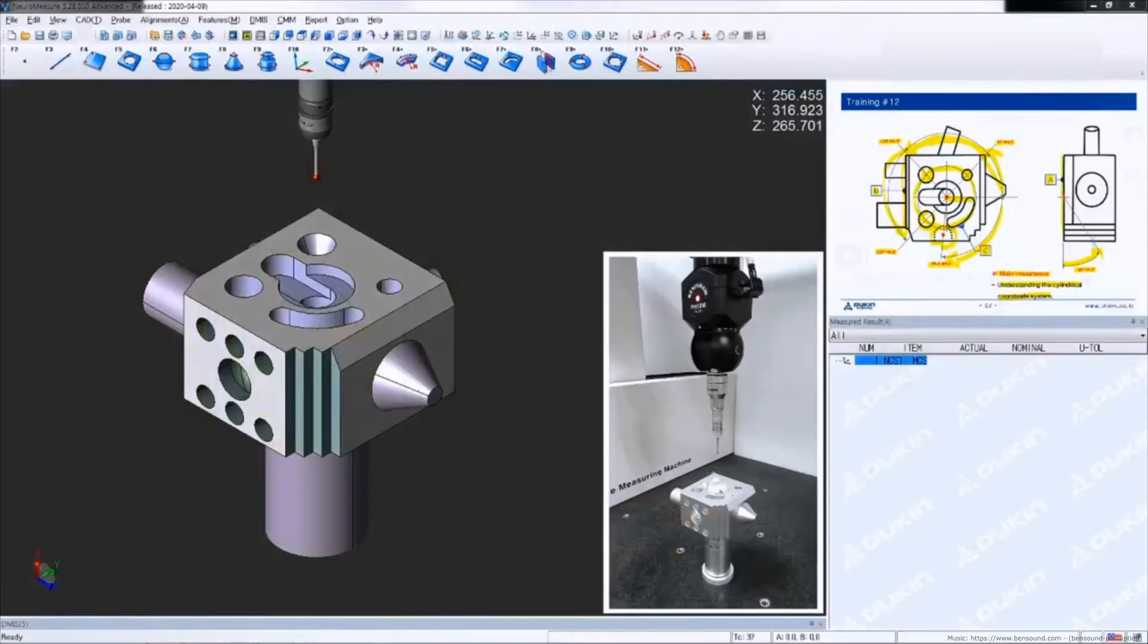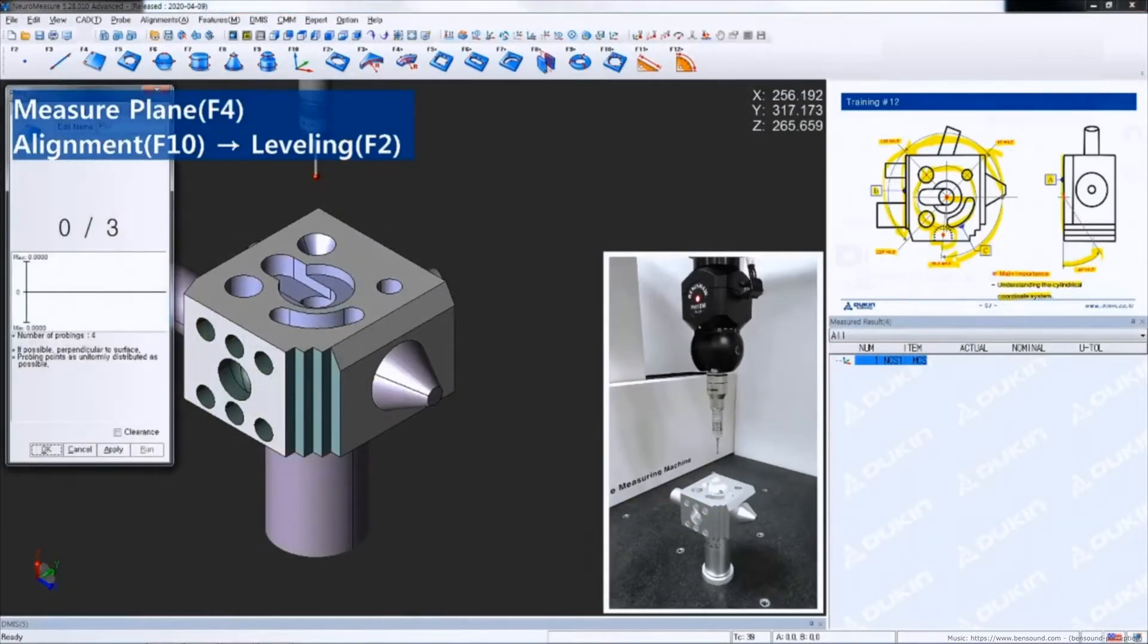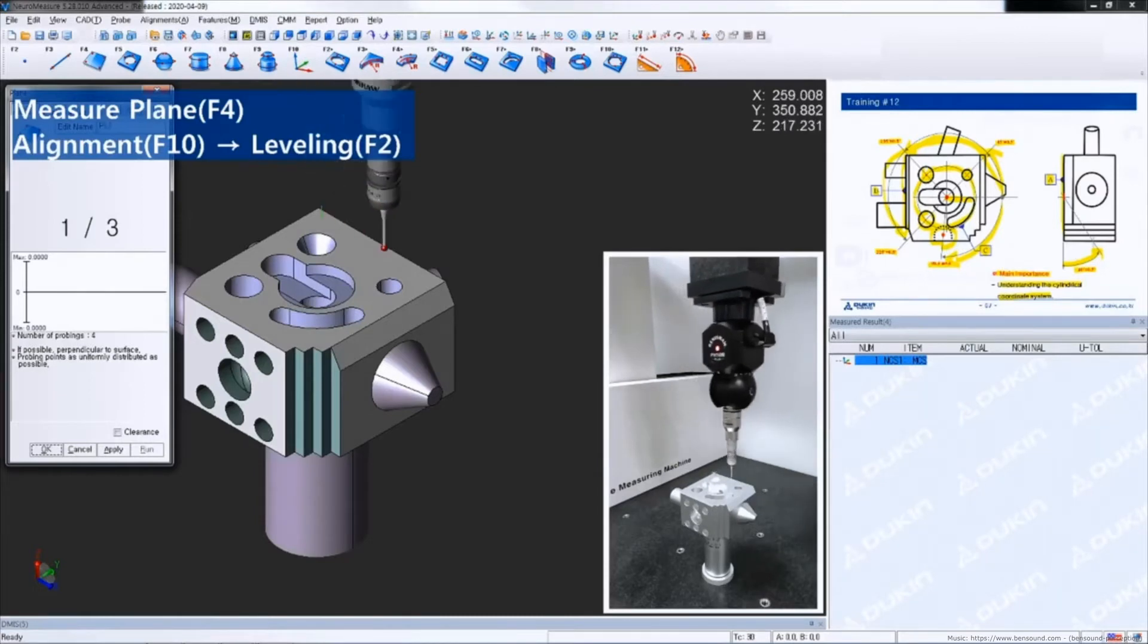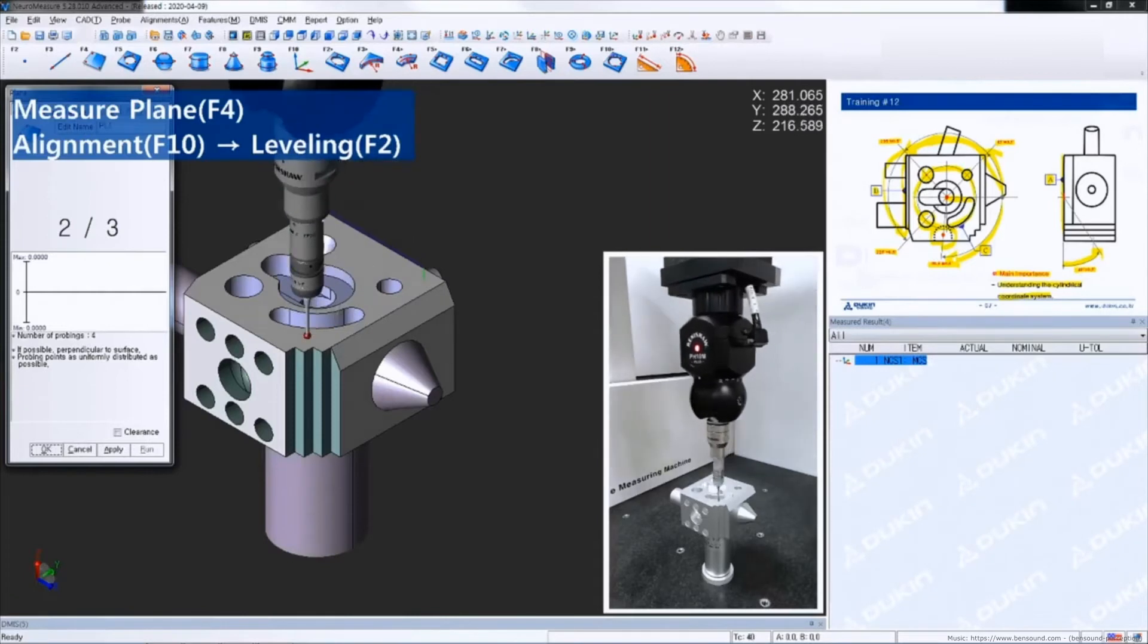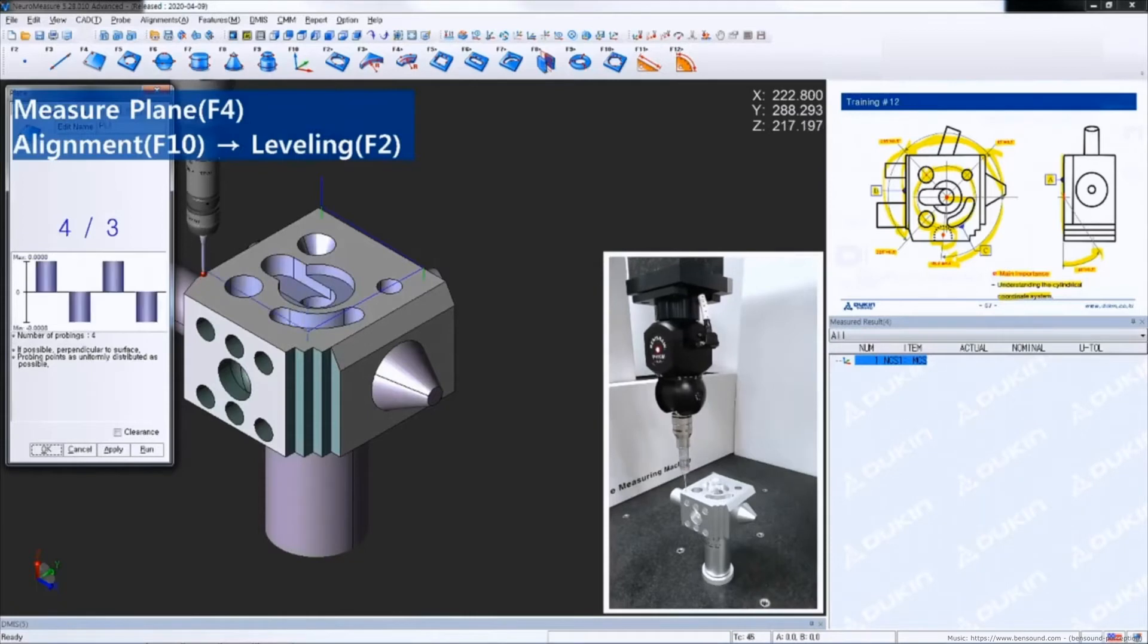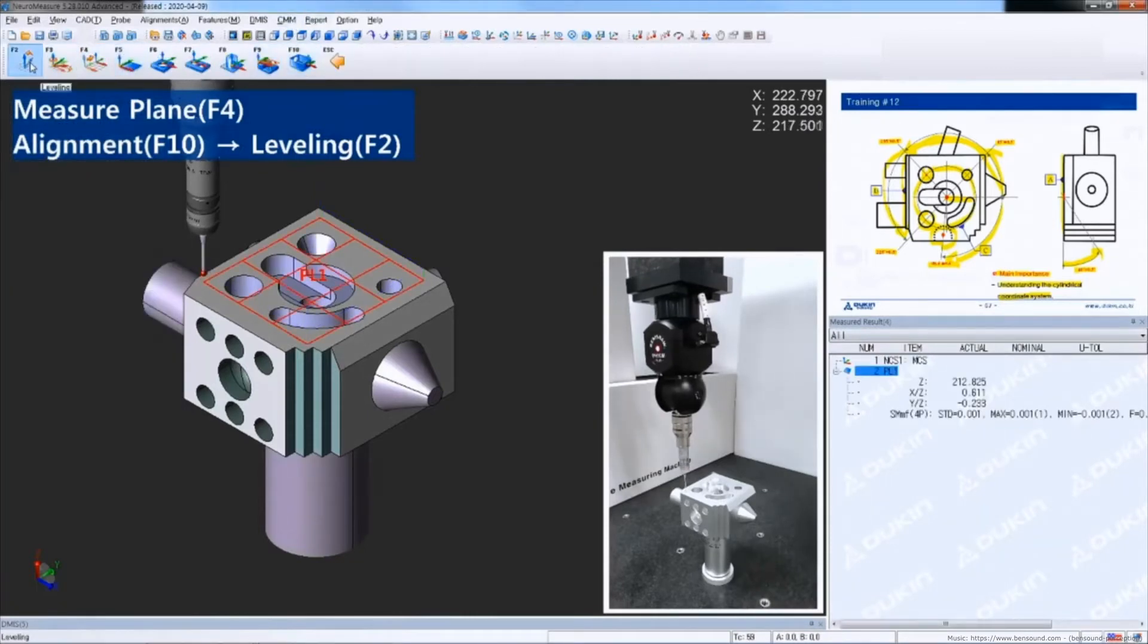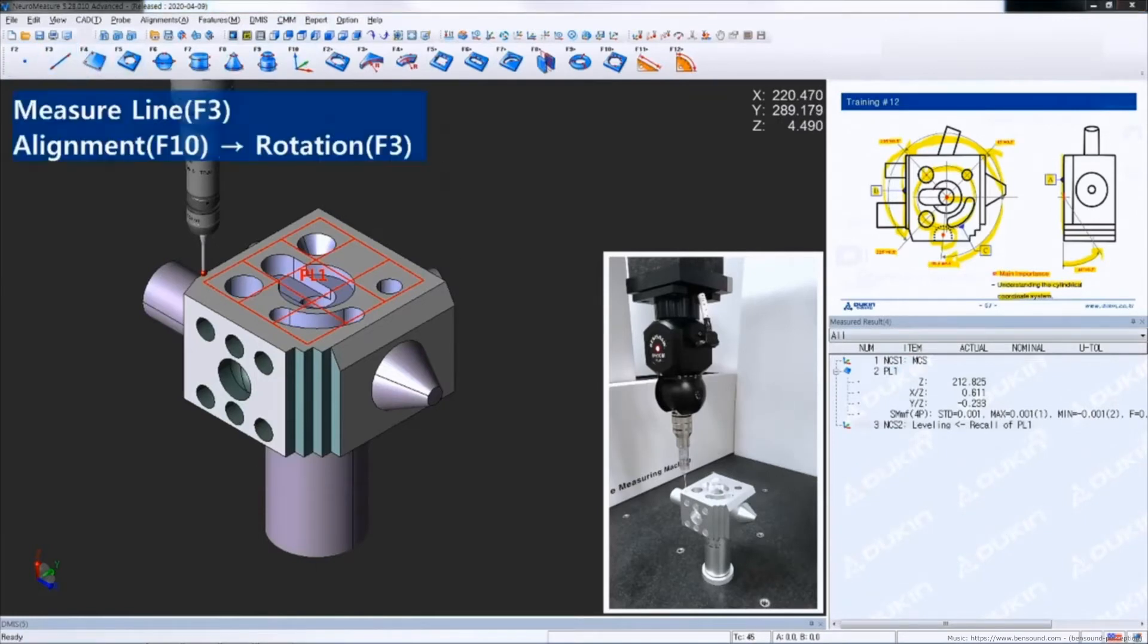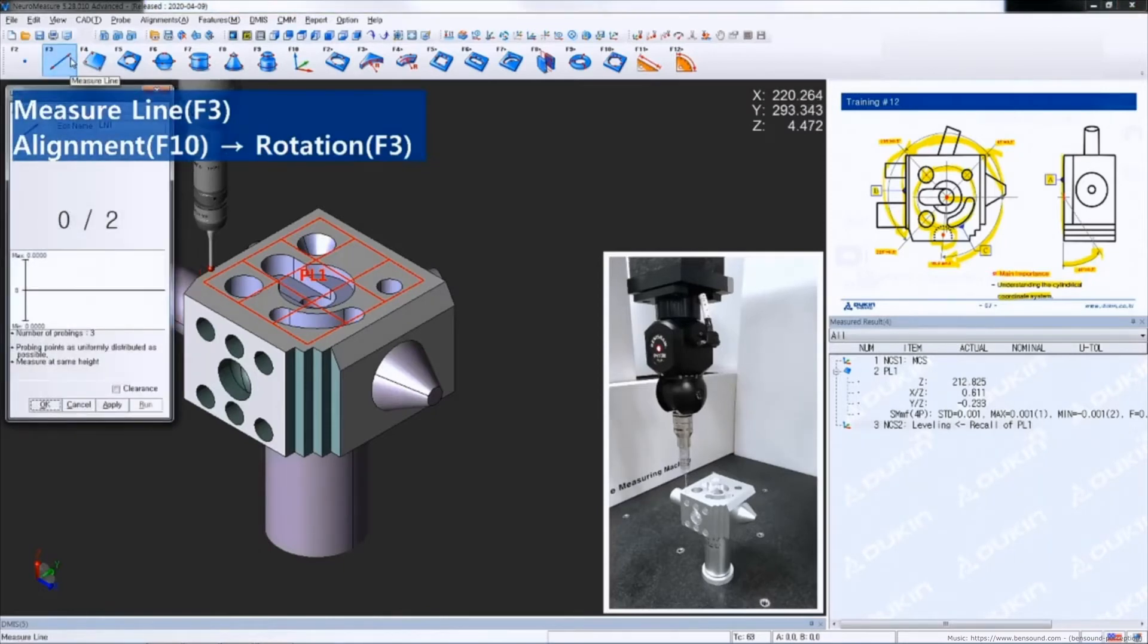Let's take a look at the practice. First, measure datum A as a plane for leveling, and measure datum B as a line for rotation.